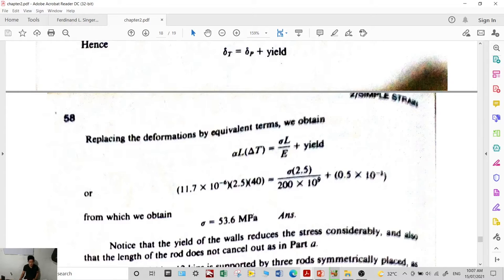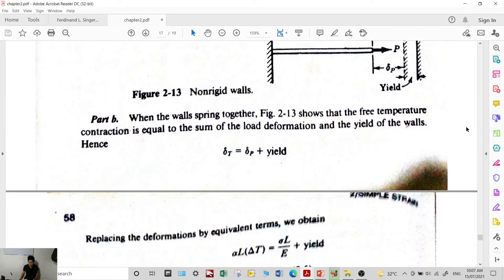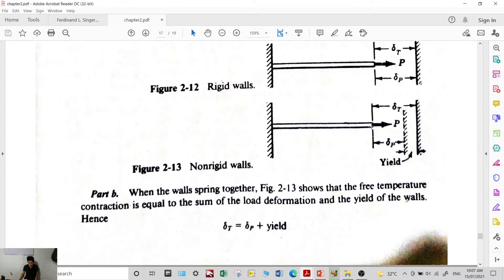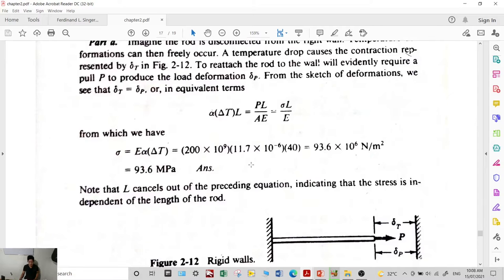The stress is smaller because less force is needed to constrain the rod. Since the wall moves, the material is partially relieved — it experiences less thermal stress. Allowing the structure to move reduces the stress experienced by the material.